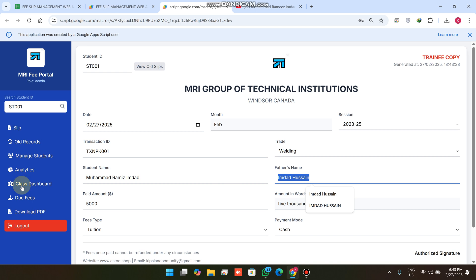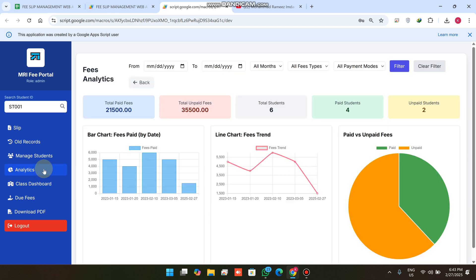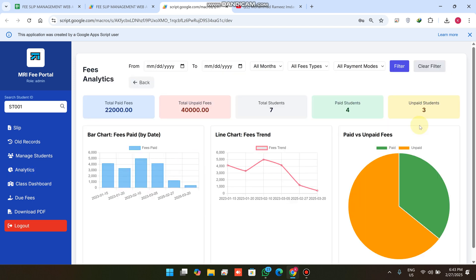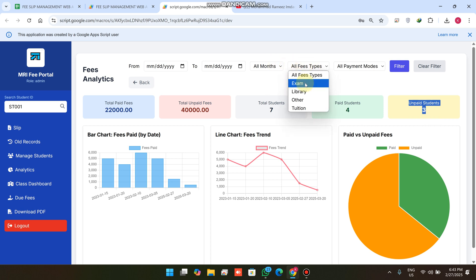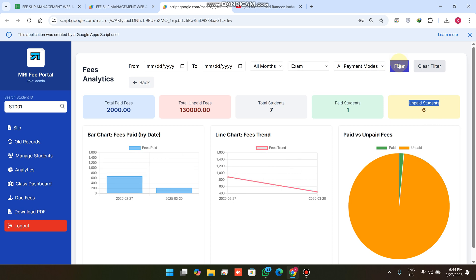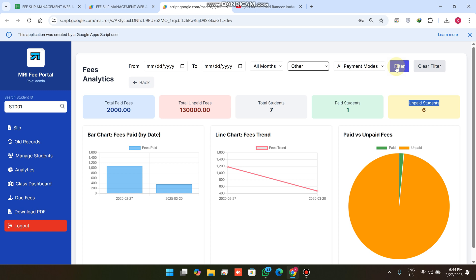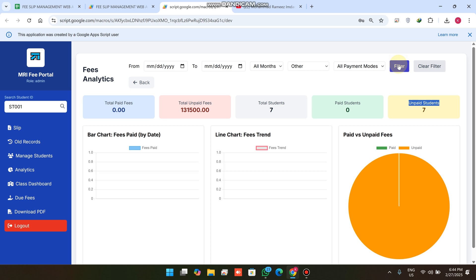I copy the generated ID, paste it in the search, click the search icon, and go to the slip — the student information I added is loaded successfully. In Analytics, you can see we have a total of seven students, four paid and the rest unpaid. You can also filter fees by type, for example filtering only exam fees.